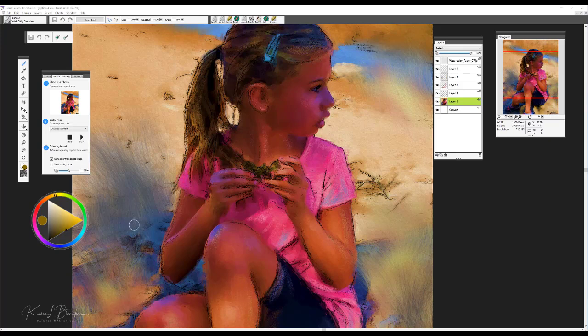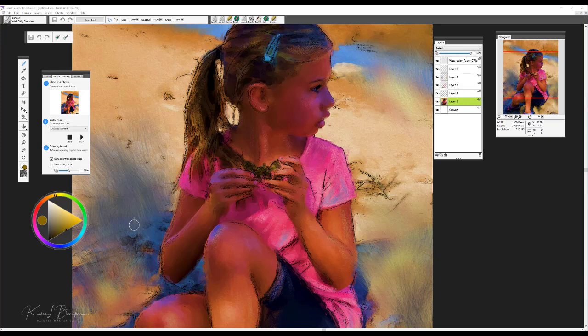Let's begin by getting familiar with the interface and how simple it is to move around and stay organized as you're painting. There's very little distraction in the Essentials workspace and this contributes to having lots of fun with your creativity. So let's take a look at what we're going to be working with today.